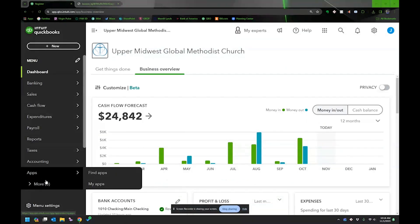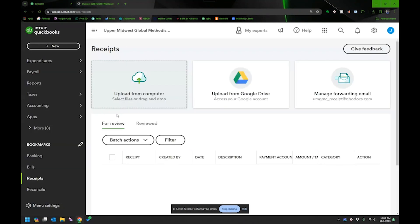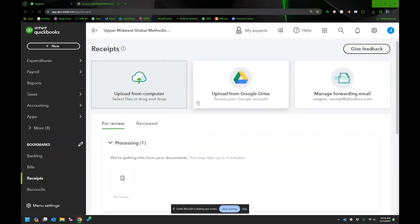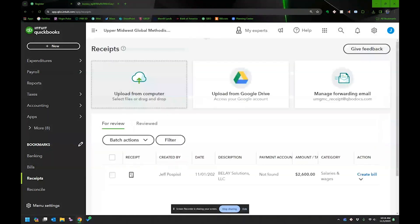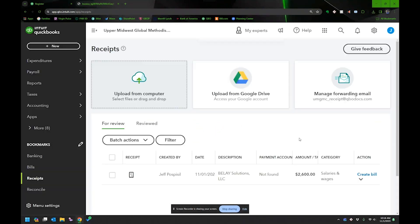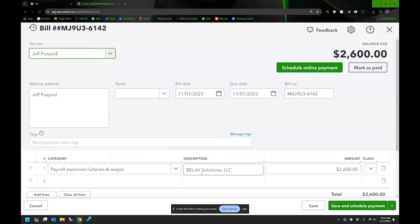I'm in QuickBooks. One thing I want to show you first is how much it auto-fills if I drag an invoice in. I drag it in and it processes — it says it may take up to five minutes, but it really doesn't. It created the bill quickly. I probably should have reviewed it more carefully before creating the bill.